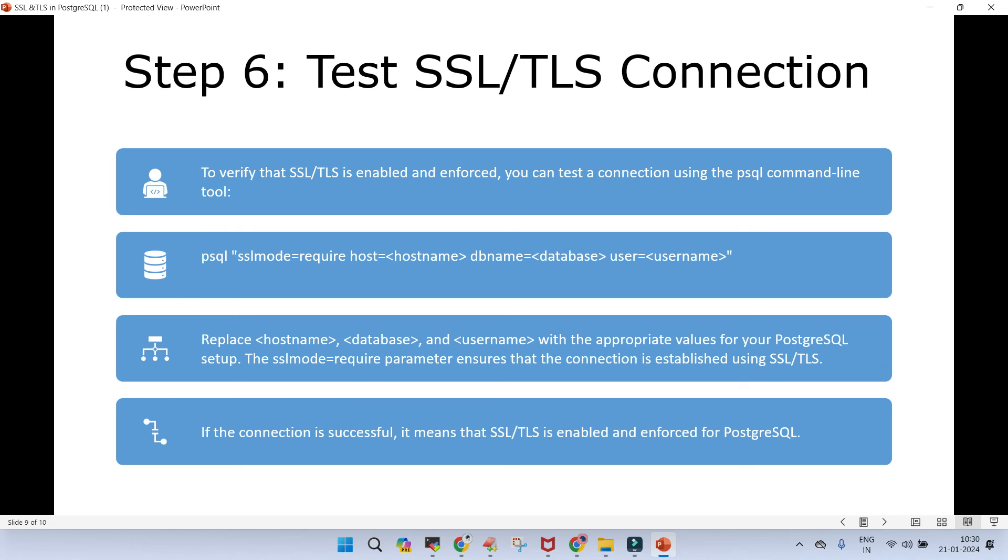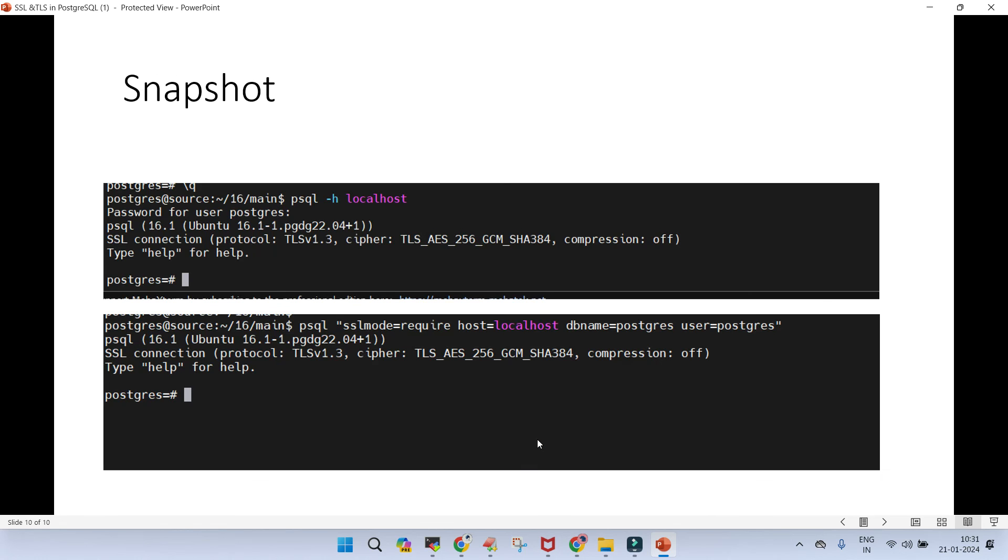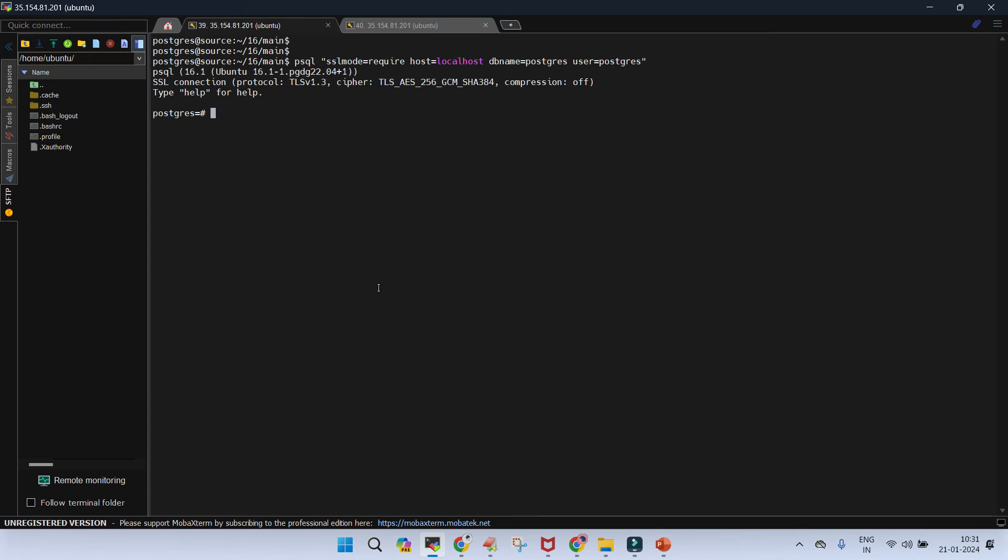How do we verify? To verify the SSL or TLS is enabled and enforced, you can test a connection using PSQL command. So you can just say PSQL, sslmode is required, hostname is the target hostname where your PostgreSQL cluster is running. DB name, let's say it is postgres, user is also postgres, and if the connection is successful, it means that SSL and TLS is enabled and enforced for PostgreSQL. This is how it is going to look and this is all you will see in the demo.